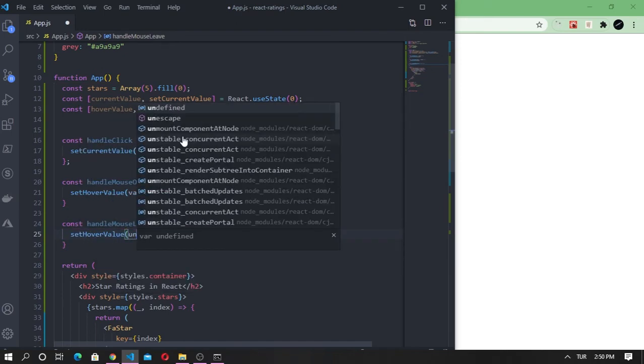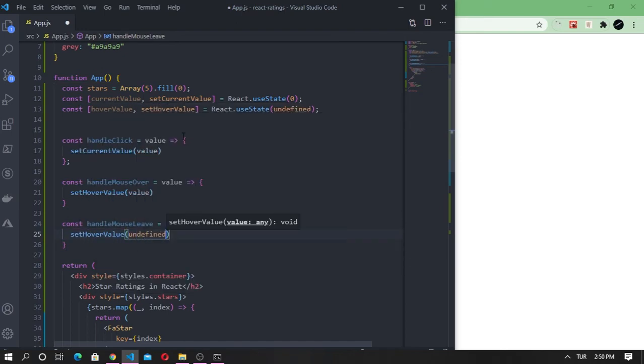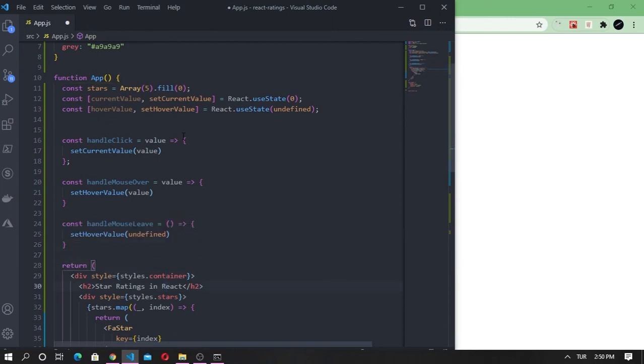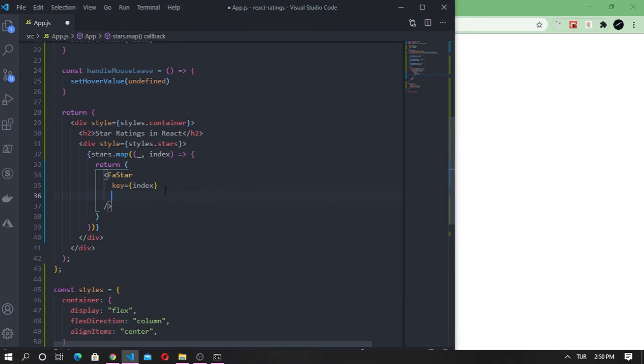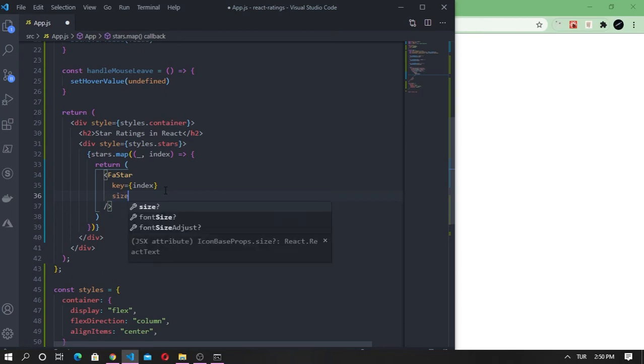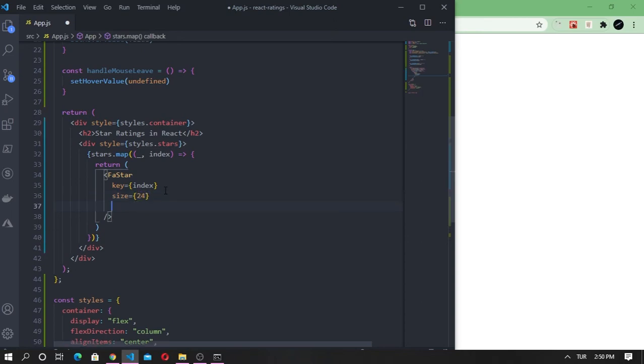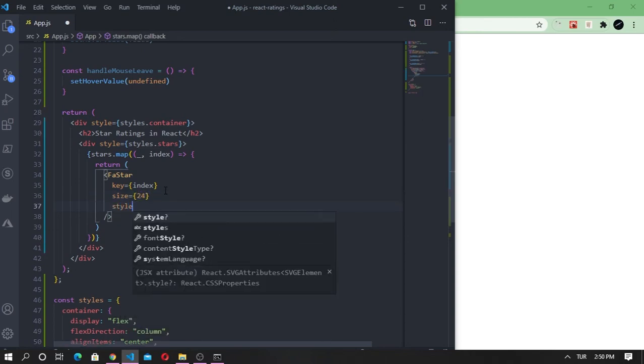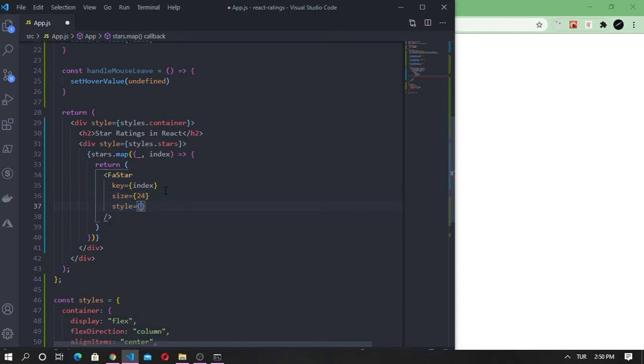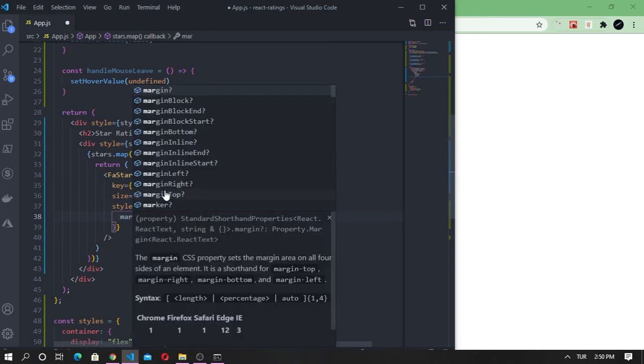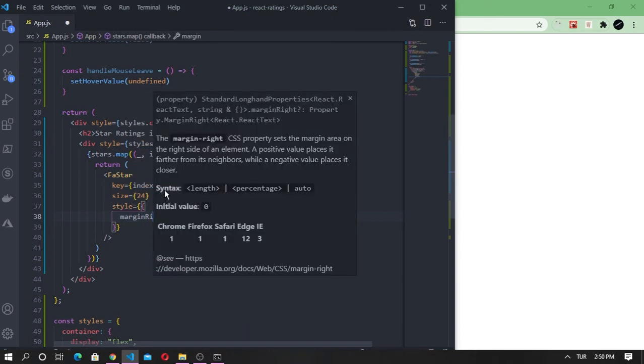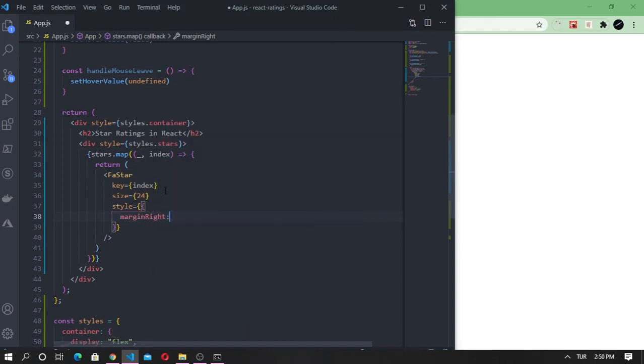Now that we have done that, let's give every icon the size of 24. For styling, I want to give each icon a margin right property of 10 to keep the stars separated from each other. Let's also change the cursor property to pointer.